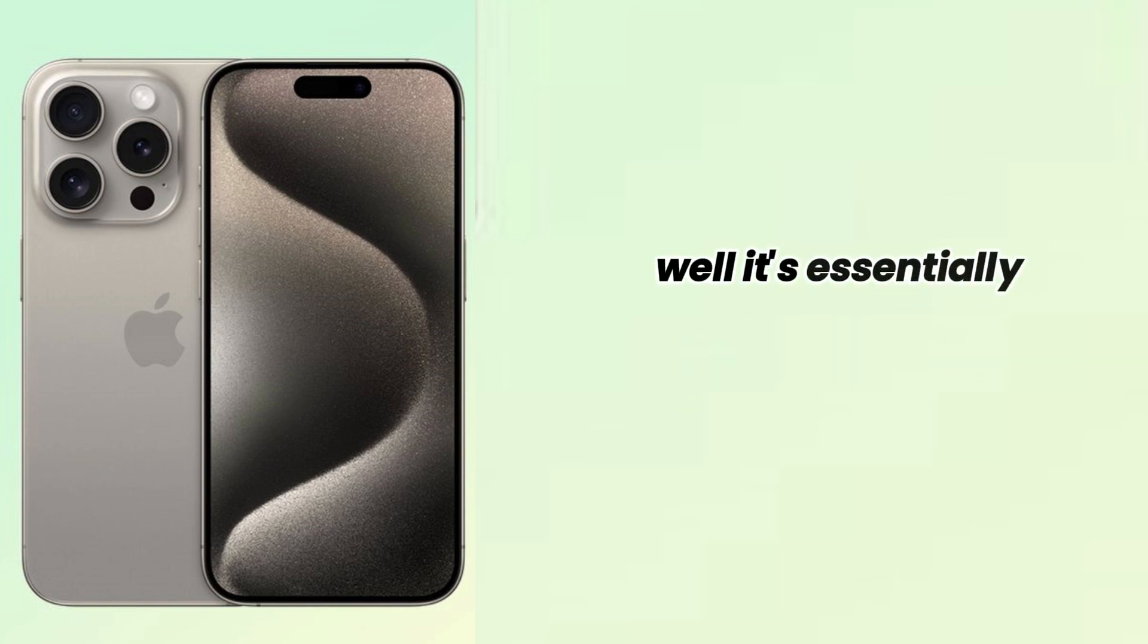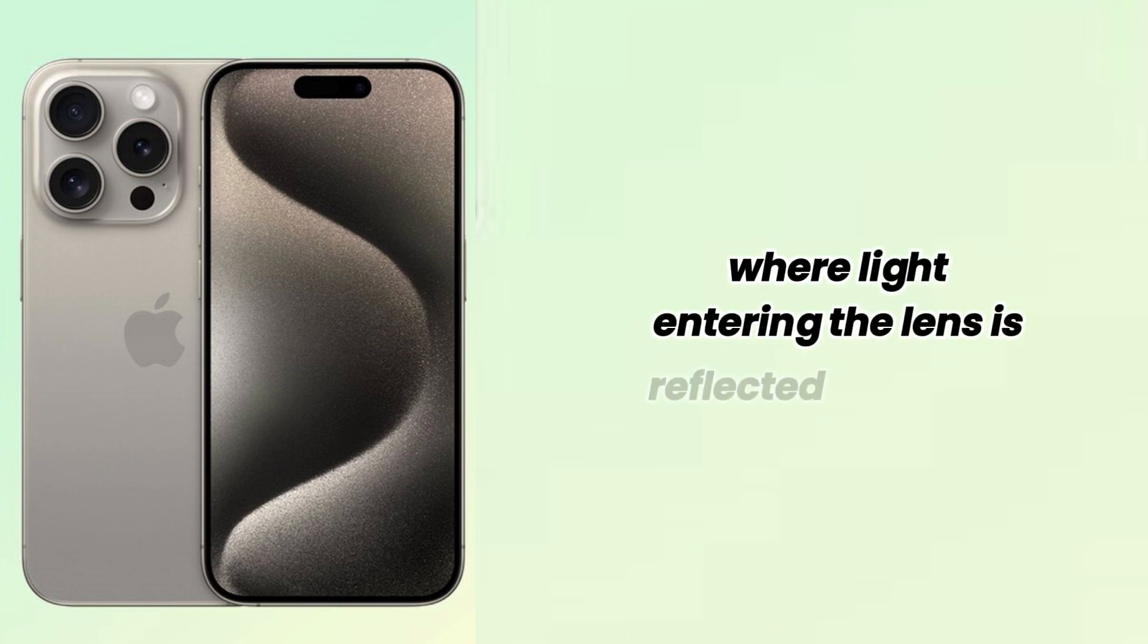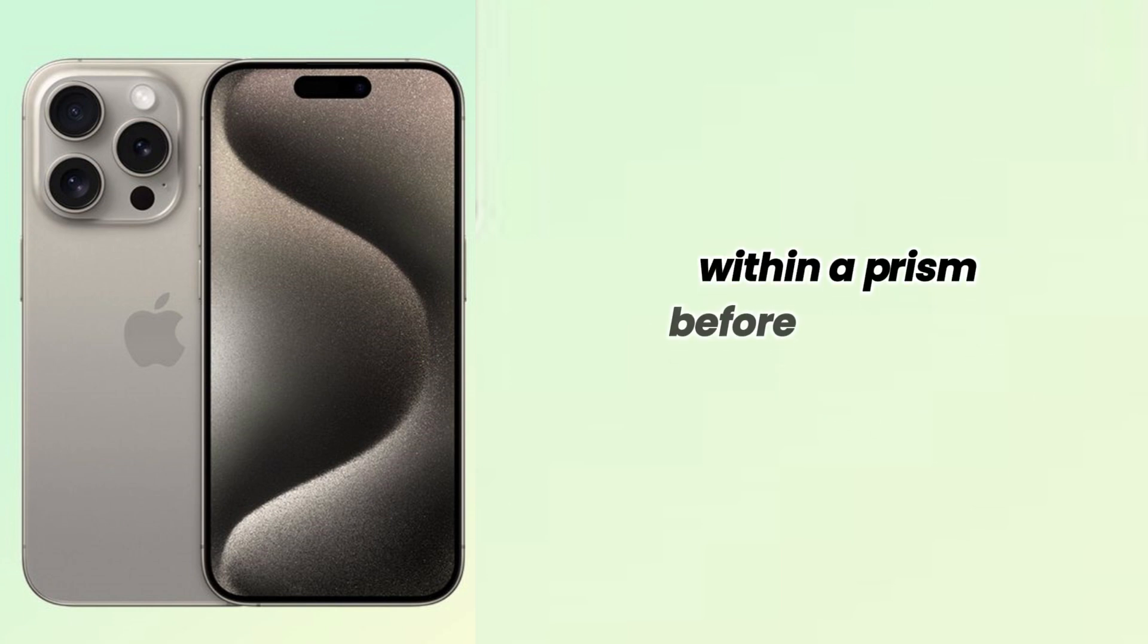Well, it's essentially a sophisticated setup where light entering the lens is reflected four times within a prism before hitting the sensor.